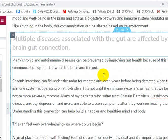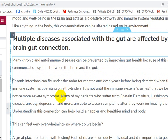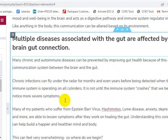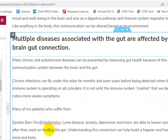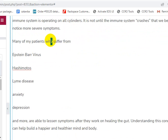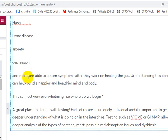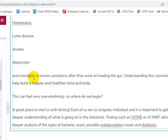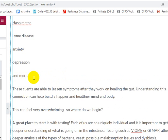We're just going to split this up to make it a little easier. People are distracted by everything these days — I literally had a truck drive by when I was saying that. So what I'm going to do is just break this article up a little bit so that people, as they're scrolling through, can skim and find the things relevant to them. Many of my patients suffer from Epstein-Barr, Hashimoto's, Lyme disease, anxiety, depression, and more. These clients are able to lessen symptoms after they work on healing the gut. Understanding this connection can help build a happier and healthier mind and body.